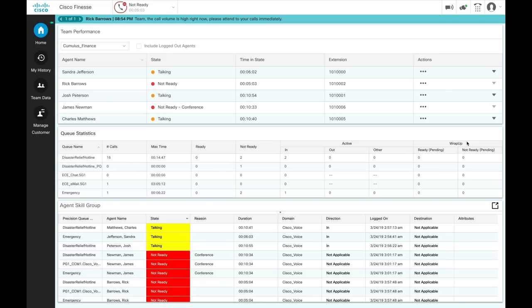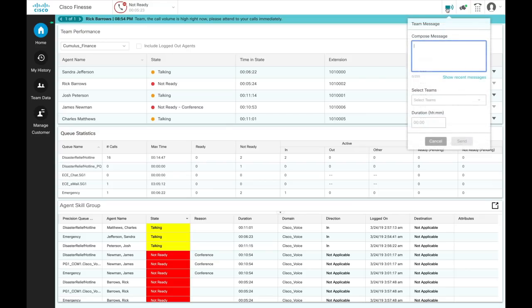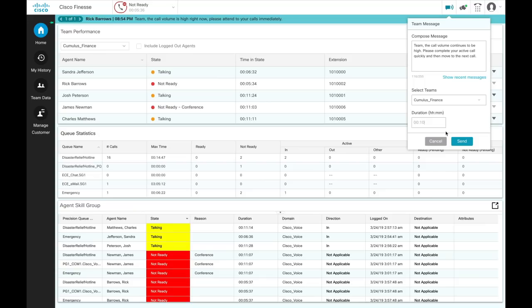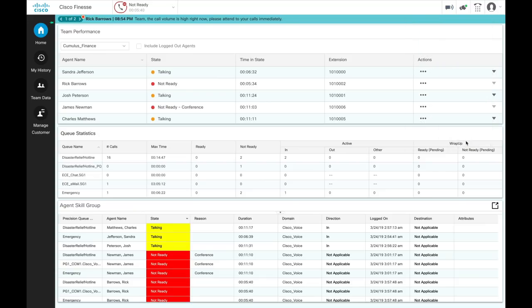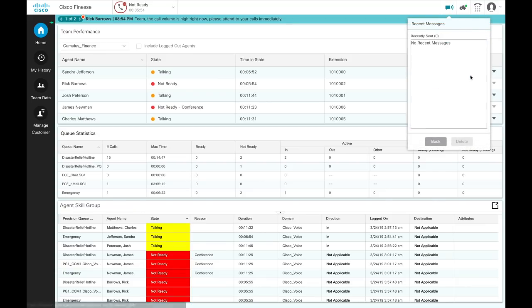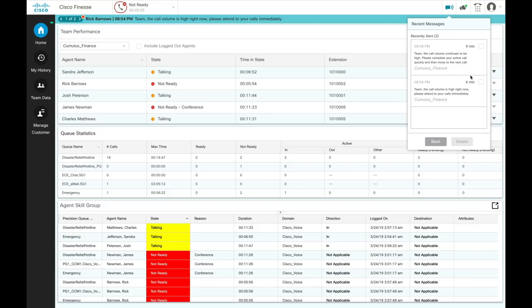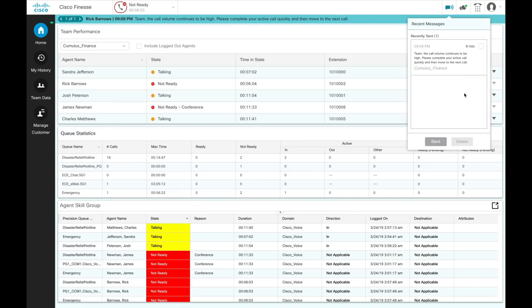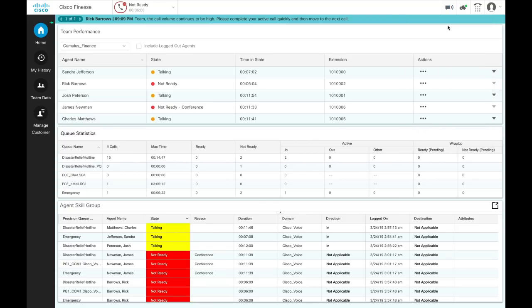In this case, Rick is sending a team message regarding the high call volume. He then follows it up with another team message after 15 minutes. You can view the latest messages sent by clicking show recent messages. If you wish to delete a previously sent team message, check the checkbox next to the message. Click delete and confirm the deletion. The message is removed from active display, and the previous non-expired team message will become the active message for the agent.